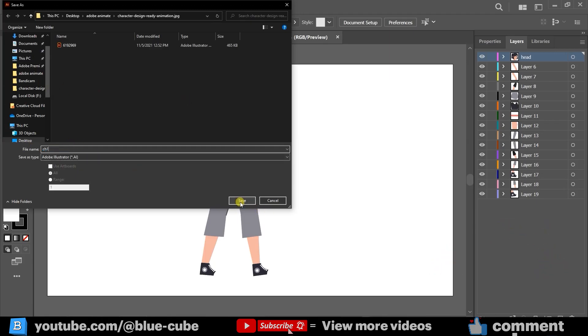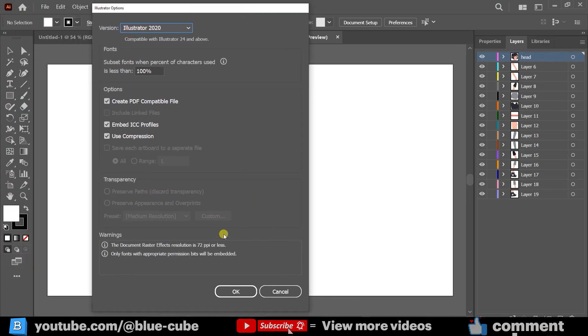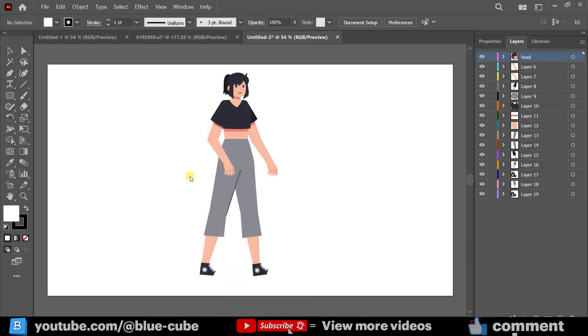In this way, this window will open for us. You don't need to make any changes, and I press the OK button. Now, it is saved for me. I enter Adobe Animate.